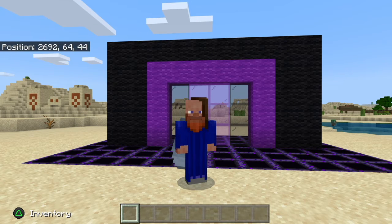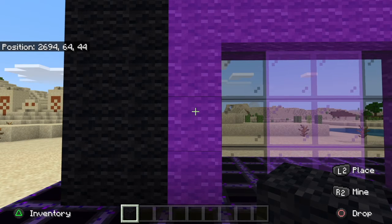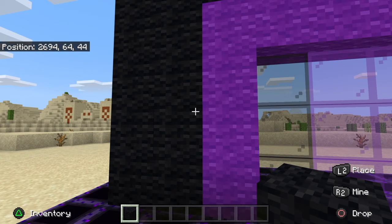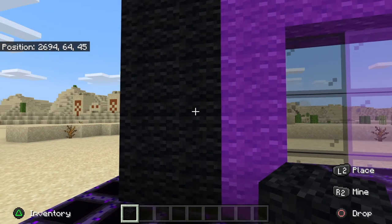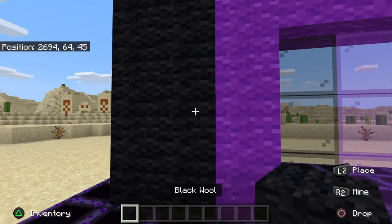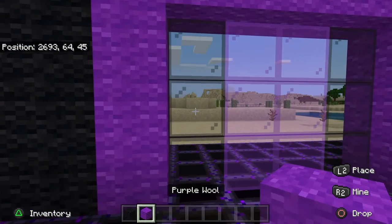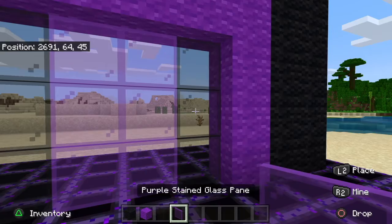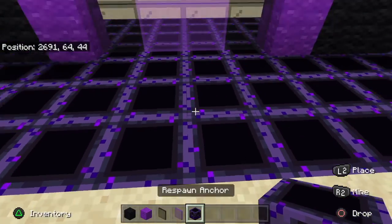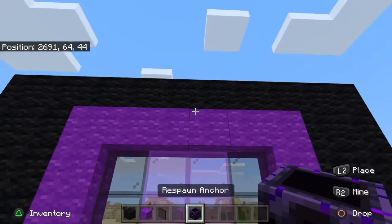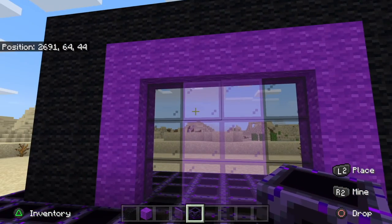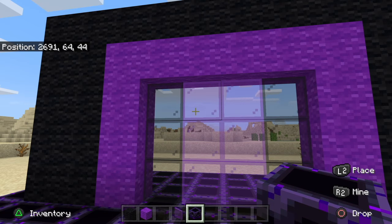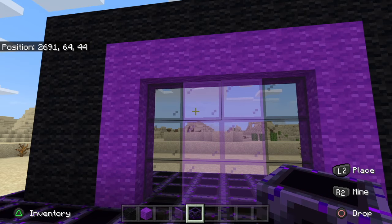I made a few changes and I will be showing you all of them. Firstly, I used different blocks from those in the video. I used black wool, purple wool, black stained glass panes, purple stained glass panes, and respawn anchors as the building blocks. I will show you some changes in the commands that I made next.